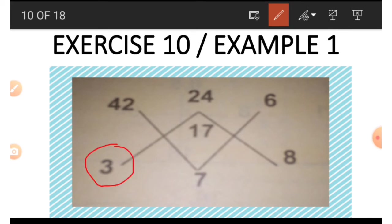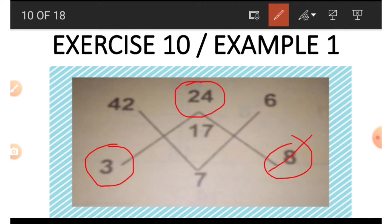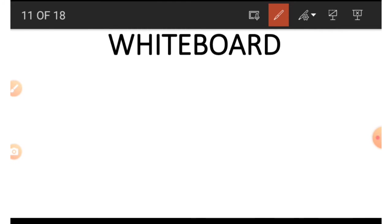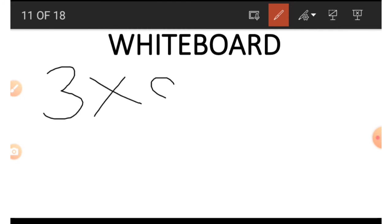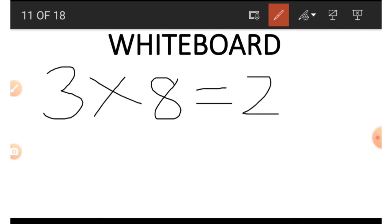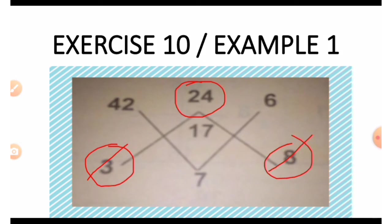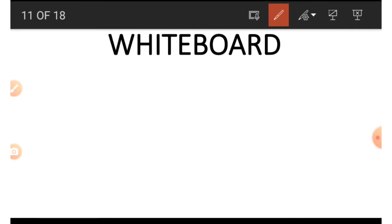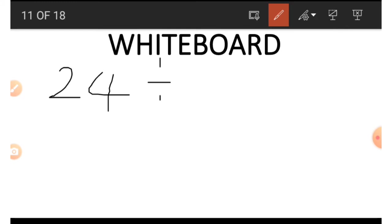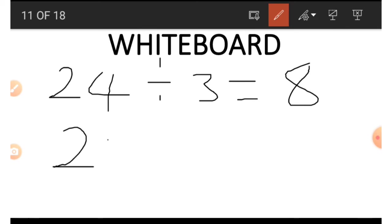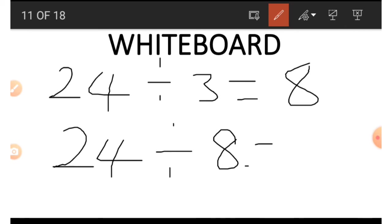Now let's look at the inverted V. We have three numbers: 3, 8, and 24. From our multiplication table, 8 times 3 gives us 24 — that is how the 24 is gotten. To find 8 and 3: starting with 24 and doing the opposite of multiplication, 24 divided by 3 gives us 8. And 24 divided by 8 gives us 3.